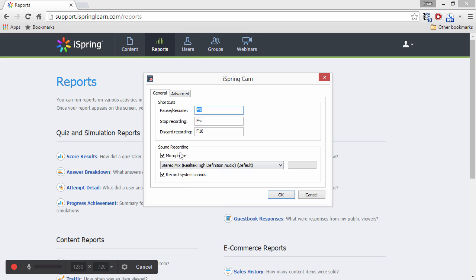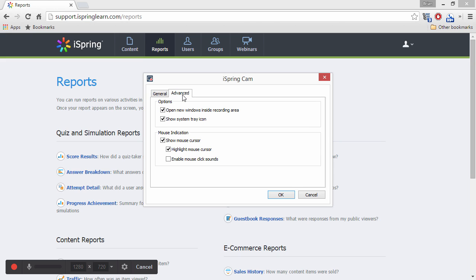You can record your microphone, system audio, or both. You can also choose whether or not to show or highlight your mouse, and even enable simulated click sounds when you press the mouse button.